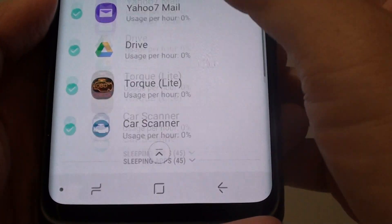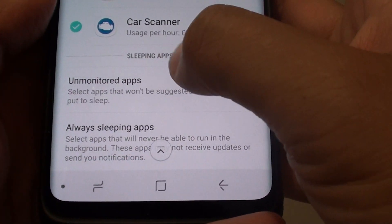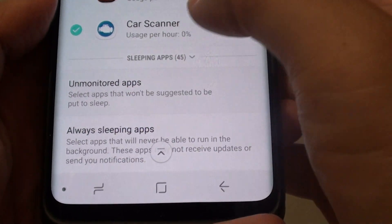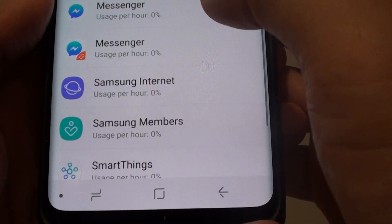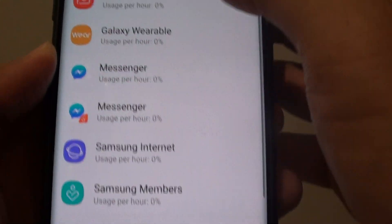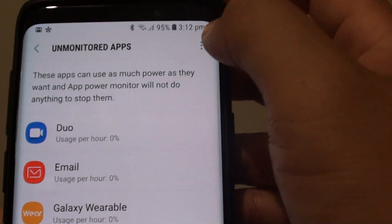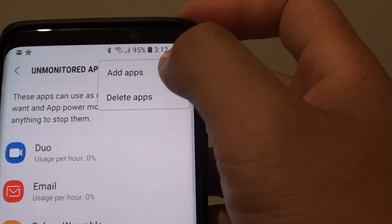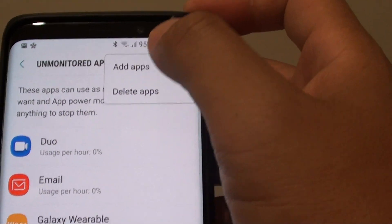Go to the bottom and tap on Unmonitor apps. From here, tap on the menu key, then tap on Add apps.